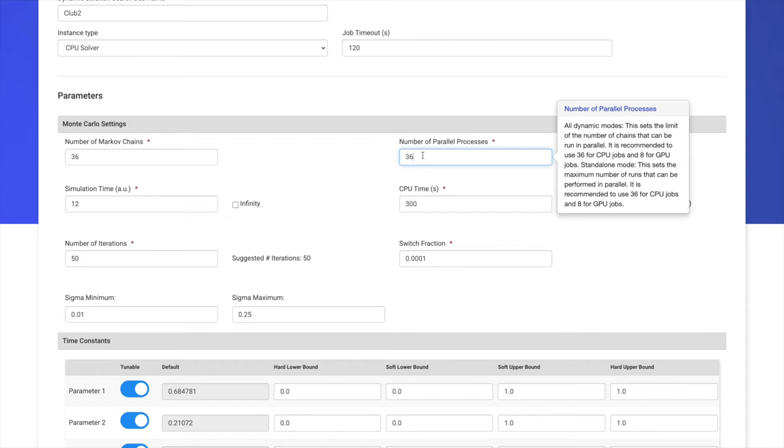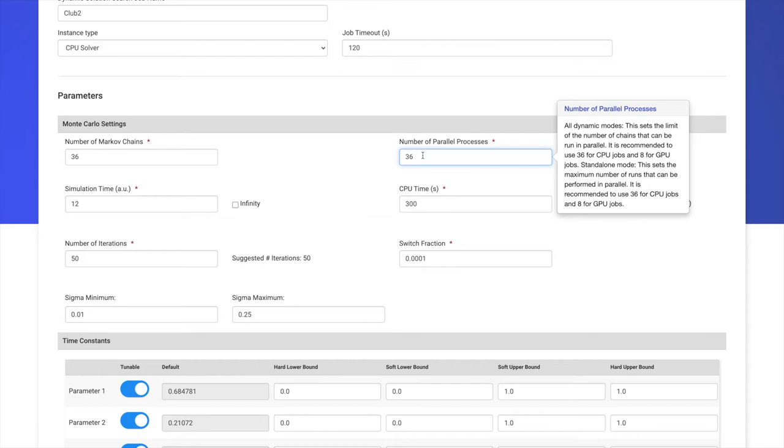The number of cores is the number of Markov chains that can be run in parallel. If the number of cores entered is less than or equal to the number of cores physically available, in this case 36, then each Markov chain will have its own dedicated core. If we enter more cores than physically available on our virtual machine, some of the Markov chains will be computed using hyperthreading and will share cores. We suggest you keep the number of Markov chains equal to the number of cores entered.